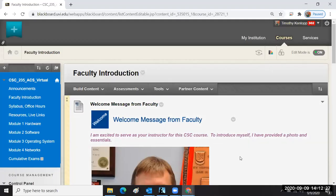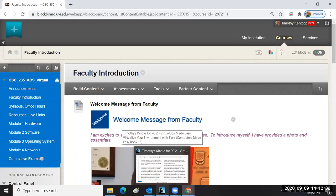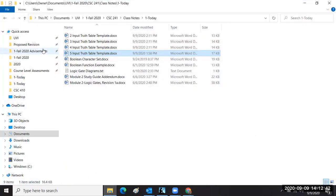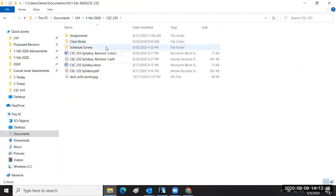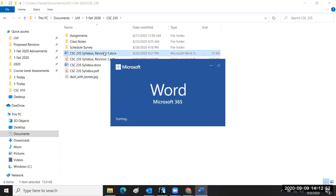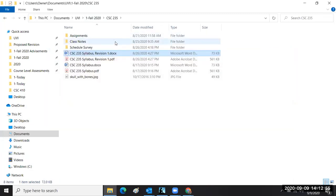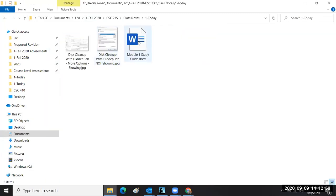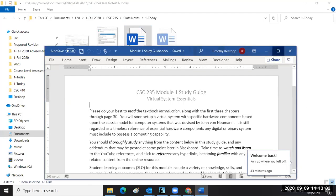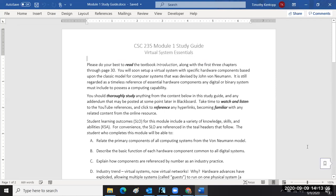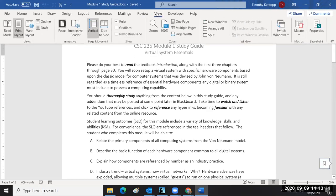Today we're going to begin our introduction of concepts for CSC 235, the ACS Virtual Technology Lab. We're going to post a draft of a study guide covering four modules. Remember that whenever you're dealing with anything listed in the study guide, you want to make sure you know it well.